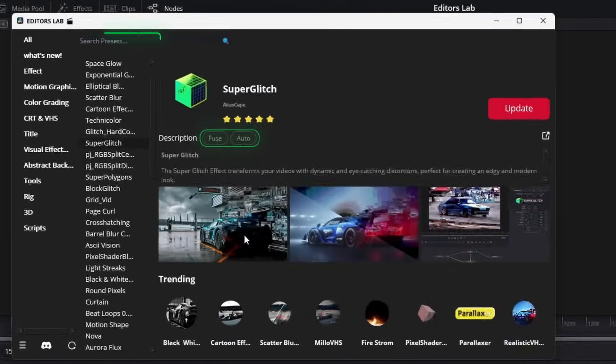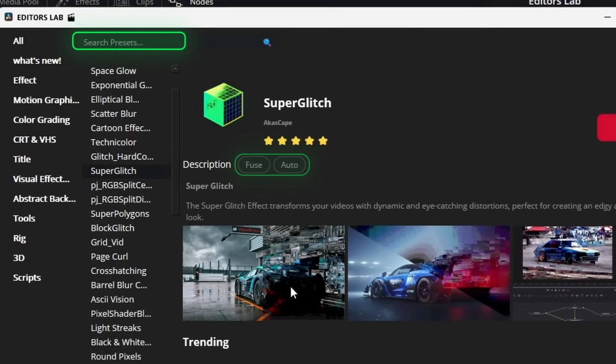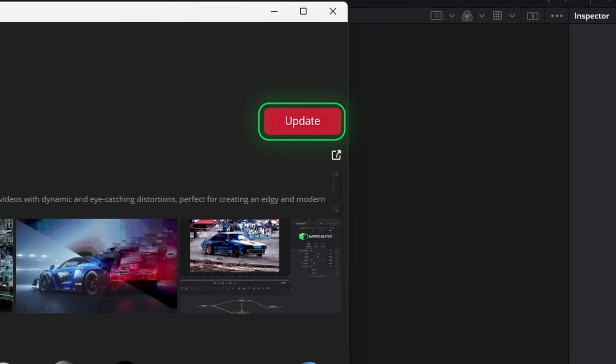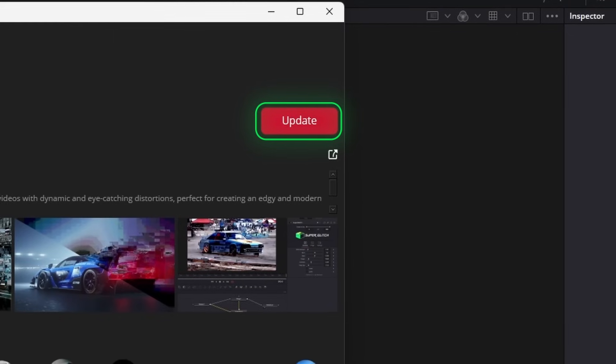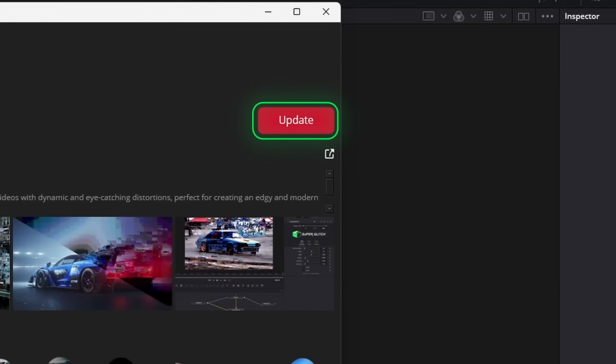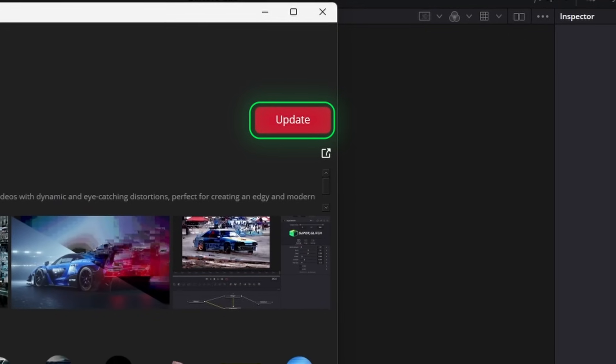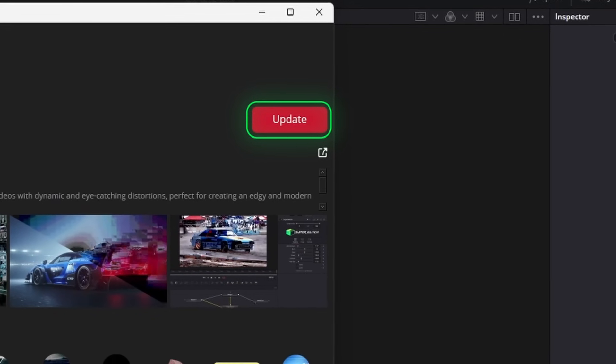This is where you can search your desired preset. Update button reinstalls the preset, or if there is any update, it updates when you click on it.